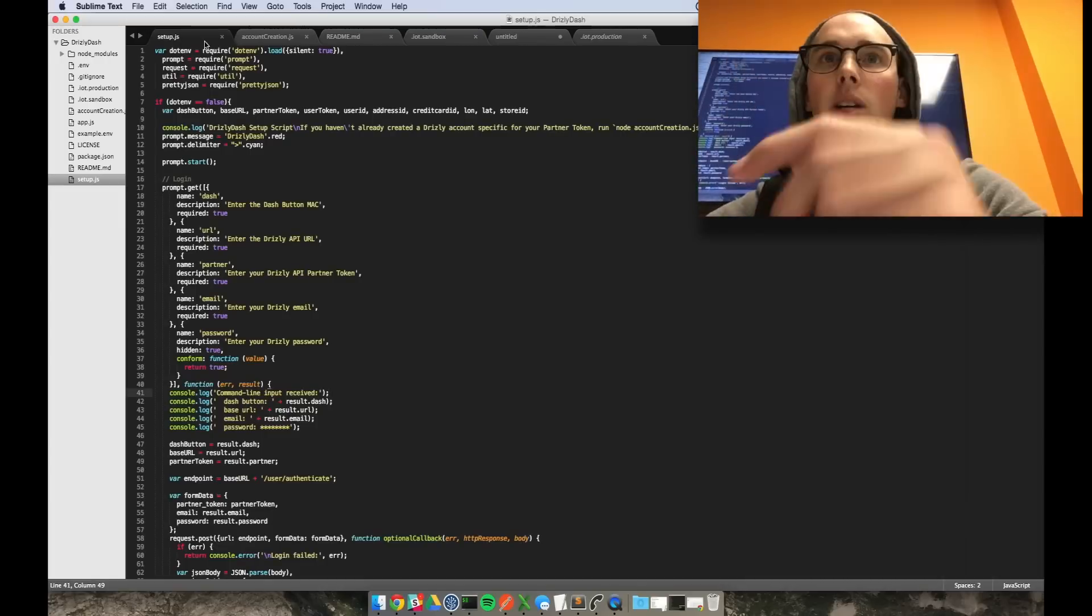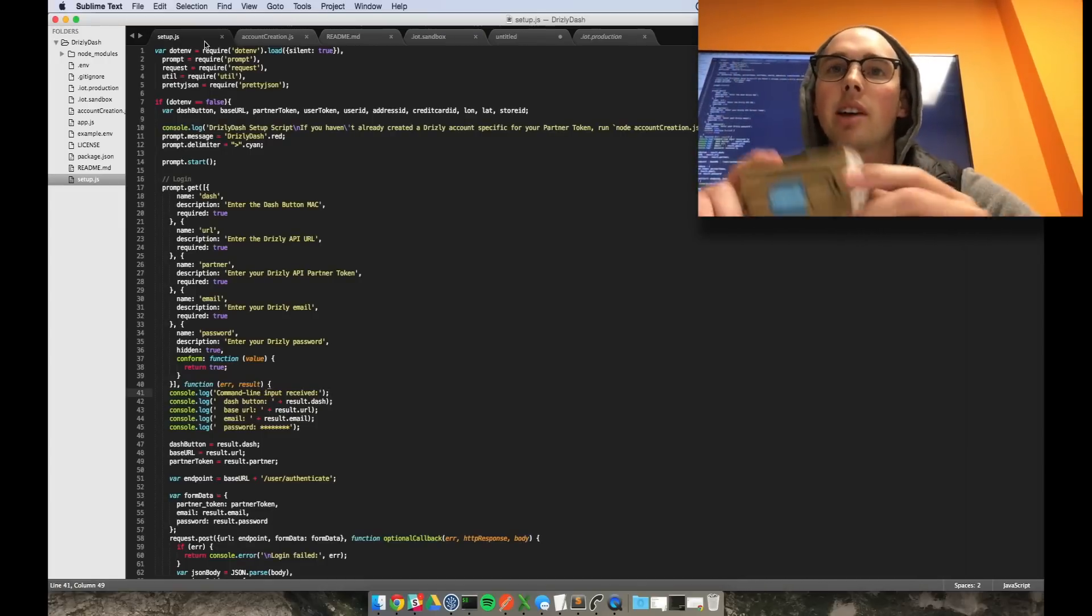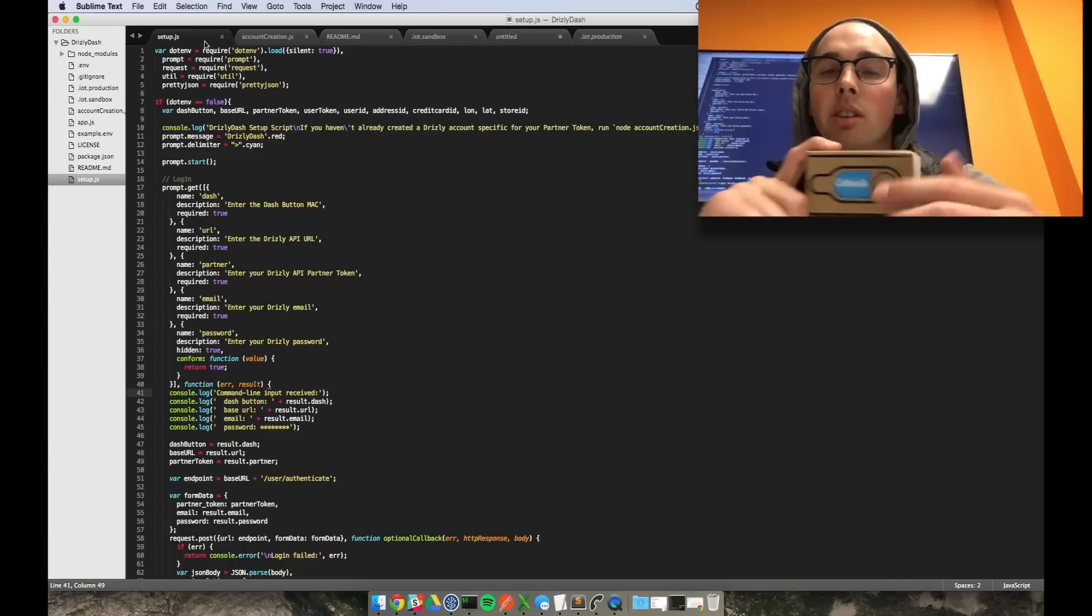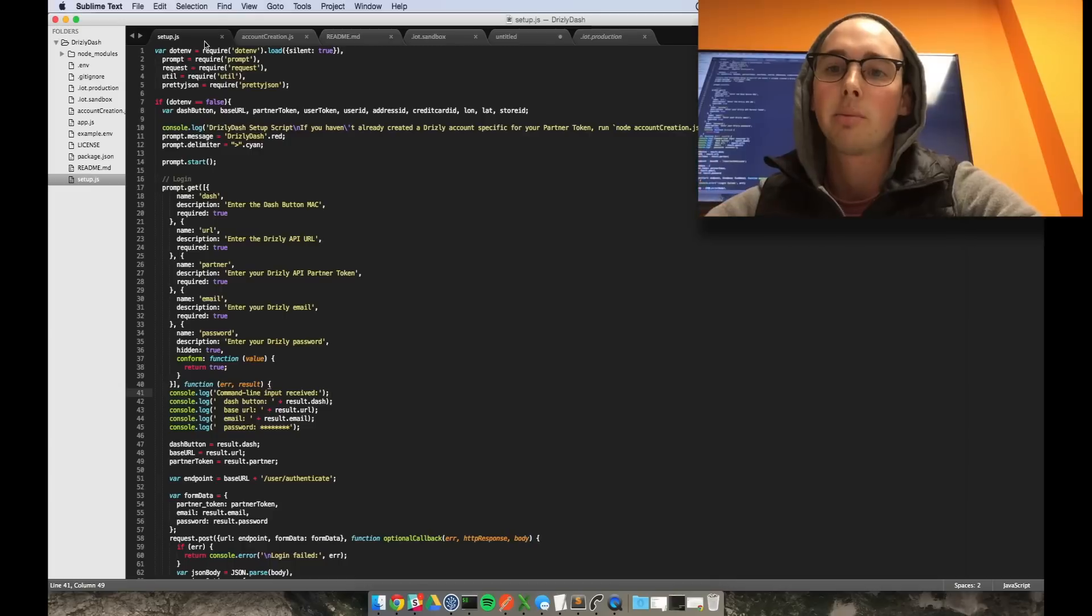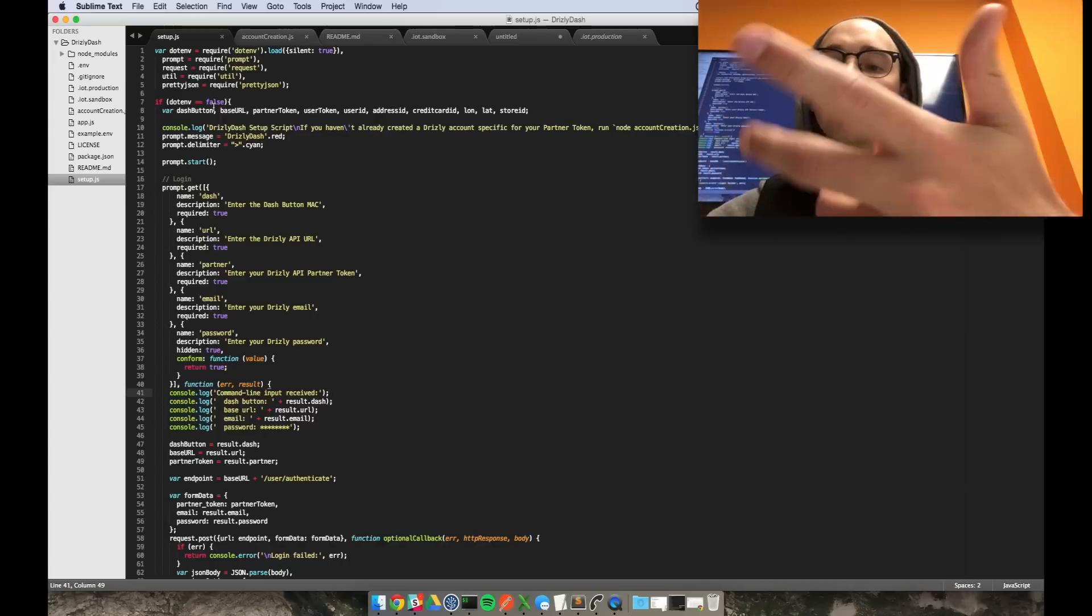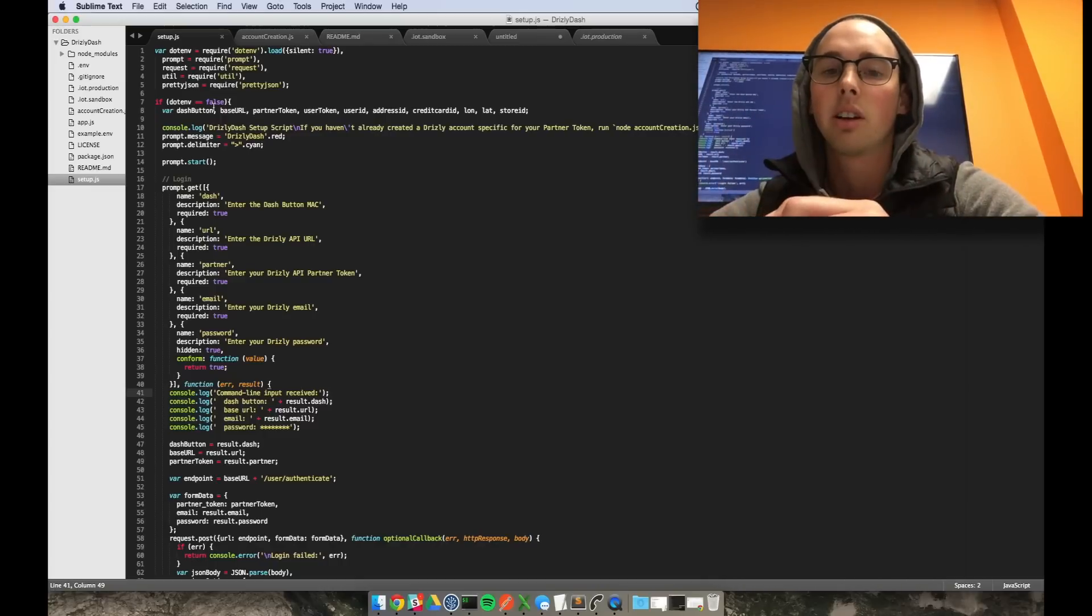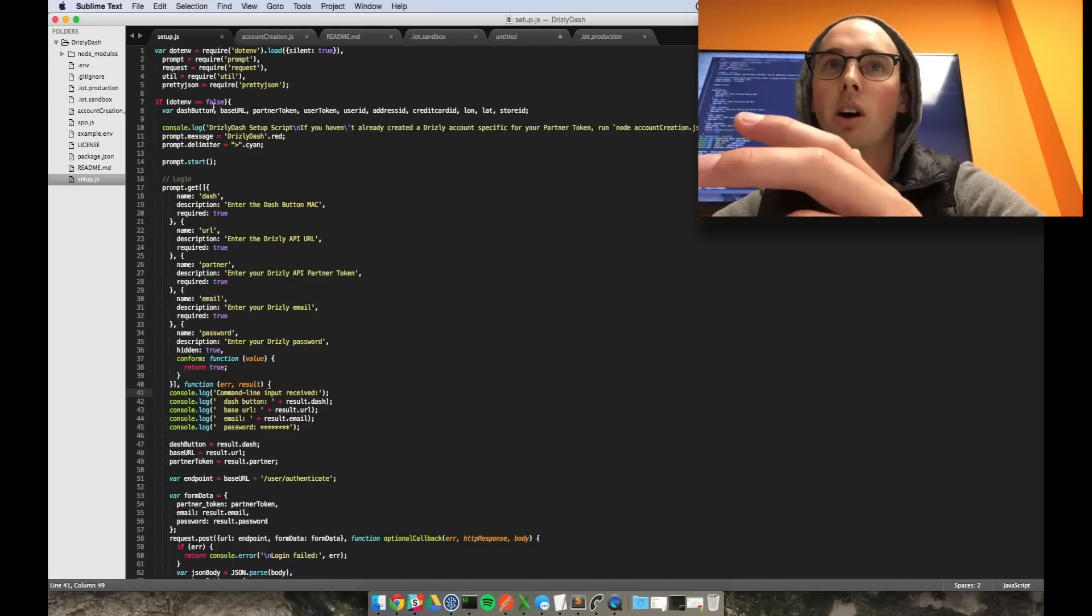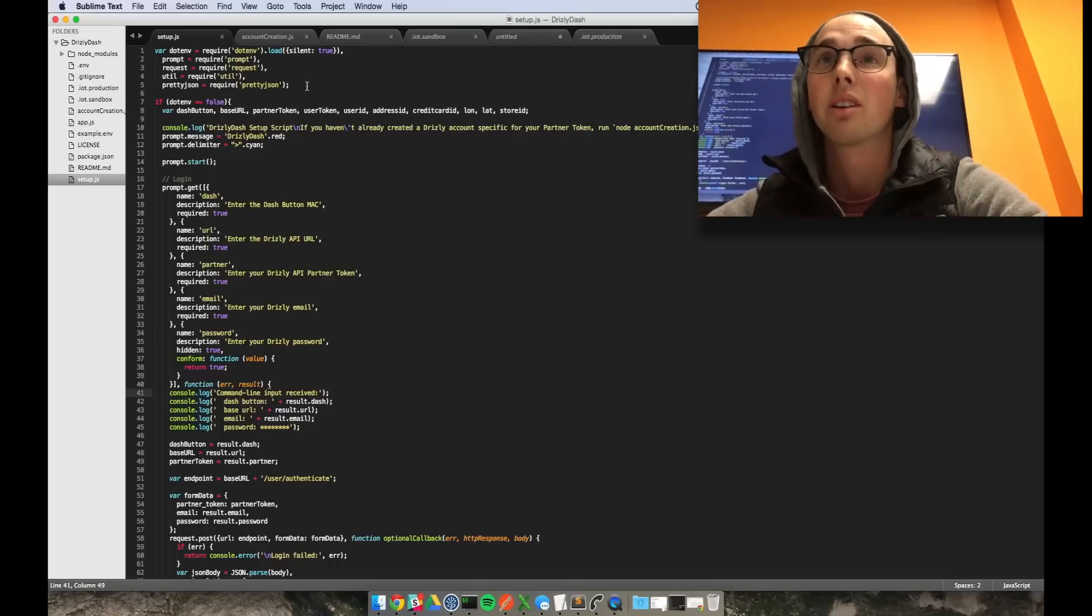From there you can run my setup script which kind of does the same thing. It just asks for your MAC address of your Amazon dash button so you can intercept it. And then you log in with your Drizzly account that you already set up your credit card and your address for. So it will find the closest store for you, and then you can start asking alcohol queries. So depending on what you want to order from the store, it will tell you what's available, and then from there you can basically build your order.